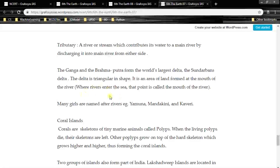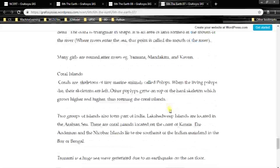These topics will be studied in more depth in future videos. One more point: Sundarbans is very famous for tigers, tides, and crocodiles. It is also a very beautiful and adventurous place. Many girls are named after rivers — for example, Yamuna, Mandakini, Kaveri.